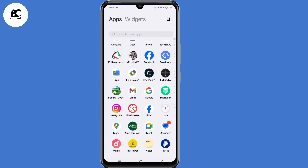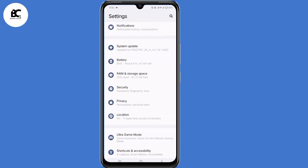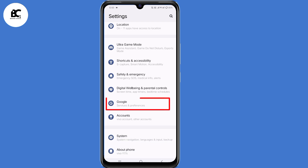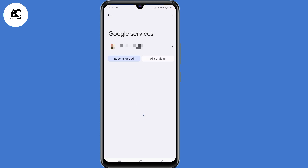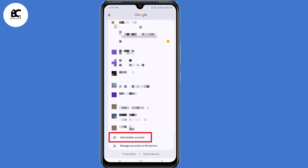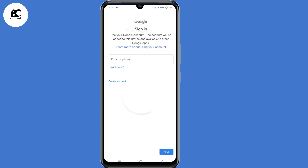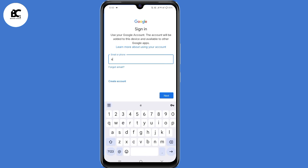The first step is to open your phone settings, scroll down, then select Google. Now click on the arrow to the right, then select 'Add another account' at the bottom. Here, submit the email address that you want to recover, then click on next.